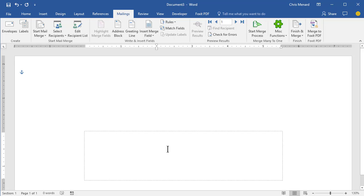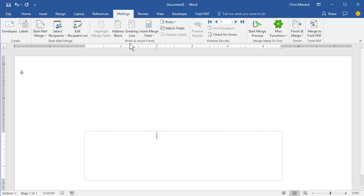Click in here. Make sure your insertion point is flashing like that. You don't want it selected. You just want your insertion point flashing.